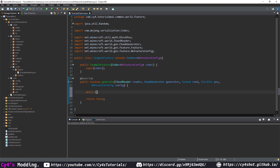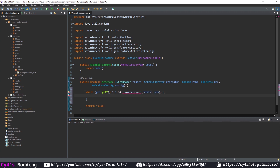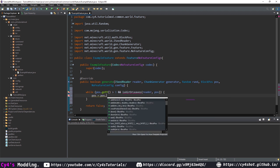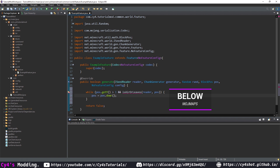We're going to add a while loop, checking while pos.getY() is greater than 1 — so we're checking that it's still inside the world — and isAirOrLeaves. We're going to check that it isn't air or leaves, because we don't want to place our block on leaves. For that, we pass in the reader and the position. While that's true, we're going to set pos to pos.down(). On ModMaps, this will be below().